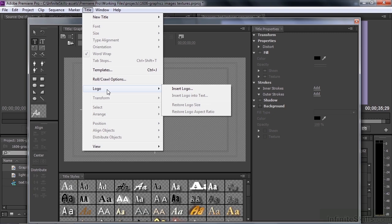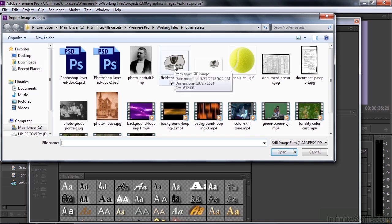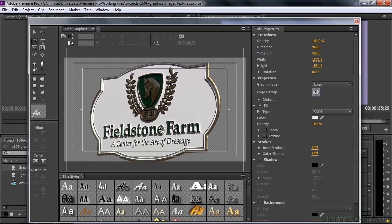But let's go out and get a logo anyways, then we'll try out a couple of other things. So go to Insert Logo, navigate to the Working Files Other Assets folder, just double click on the Fieldstone Farm sign. That brings in this sign at the same size it would be if you put it on the timeline and viewed it in the Source Monitor.